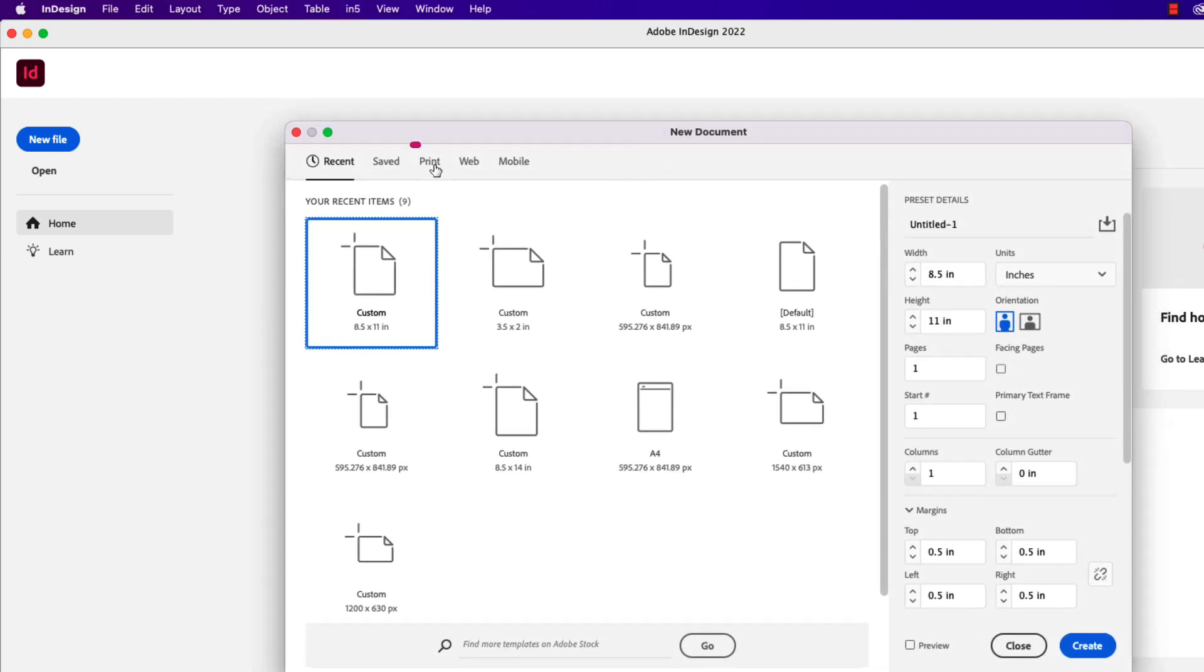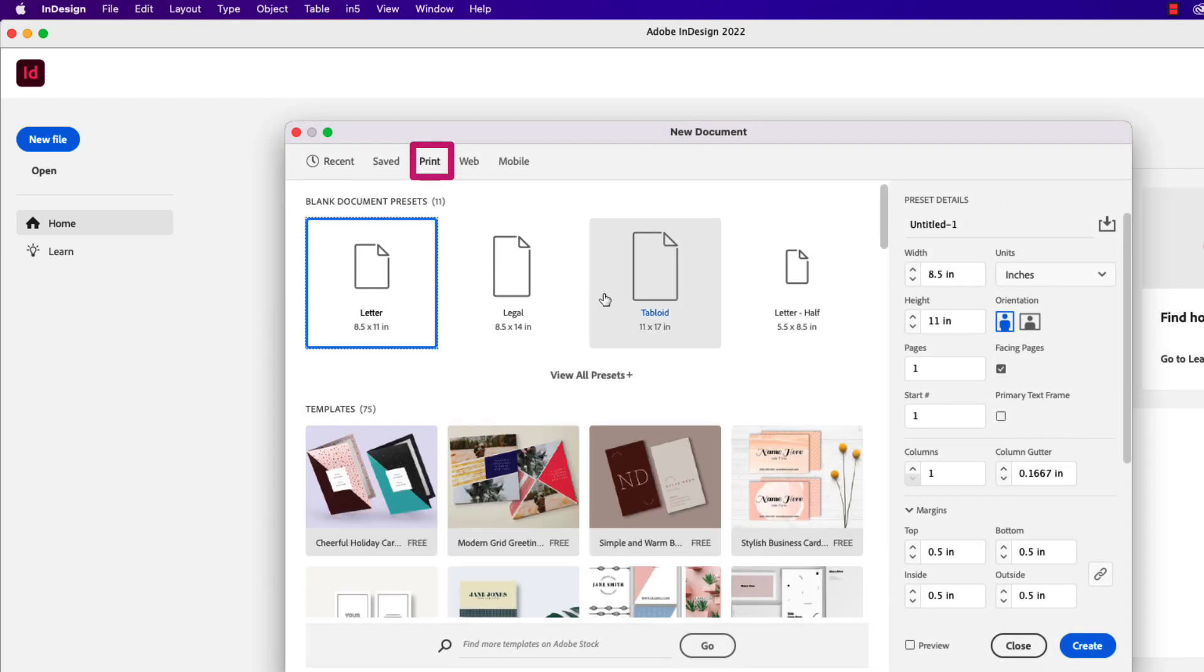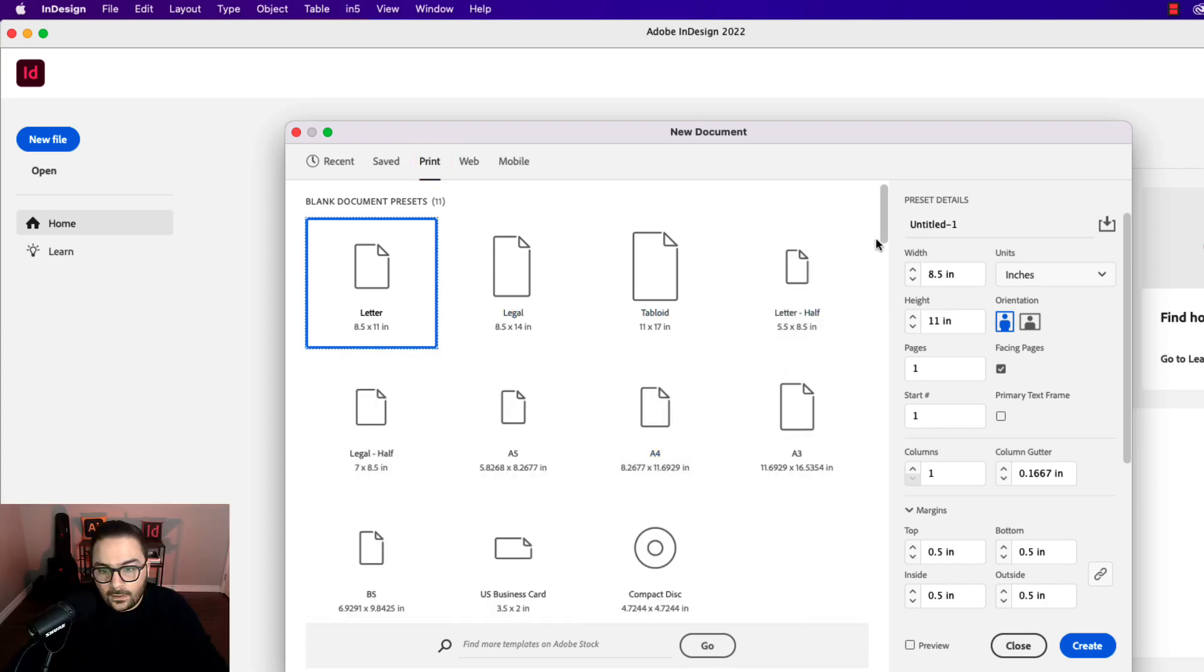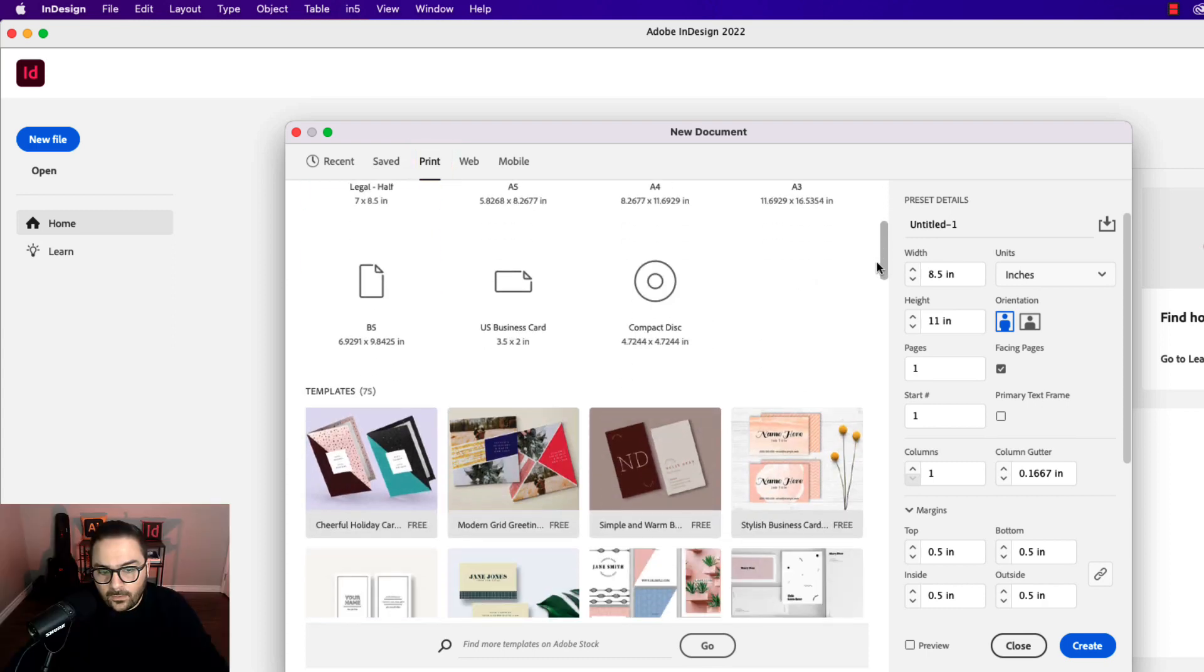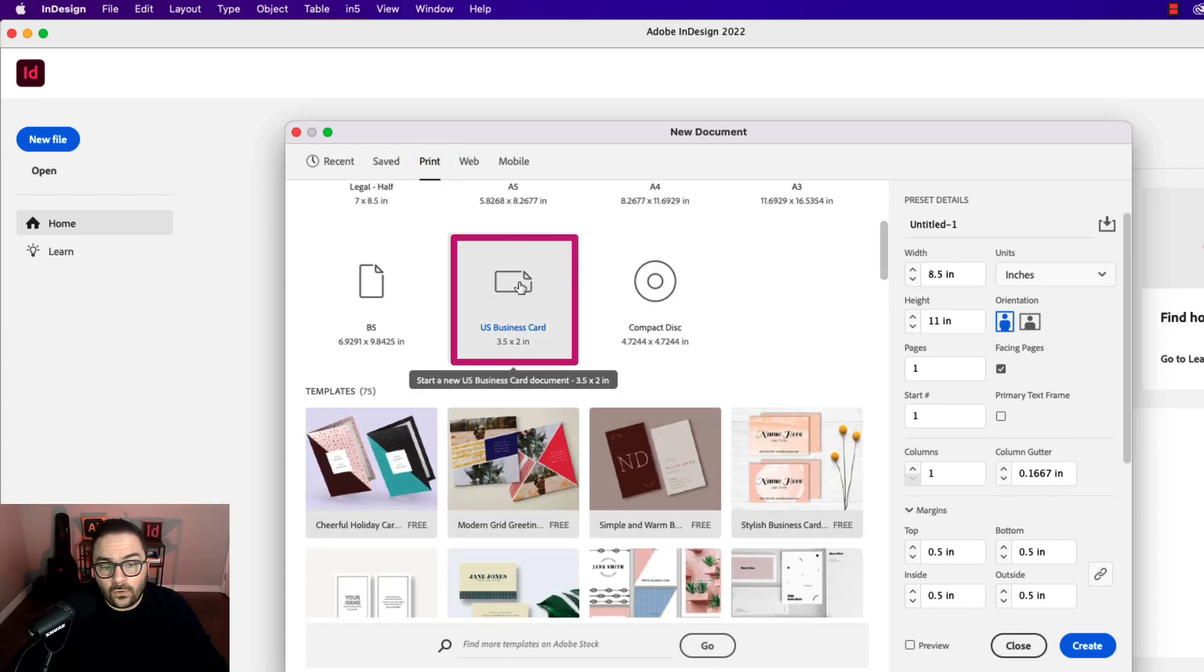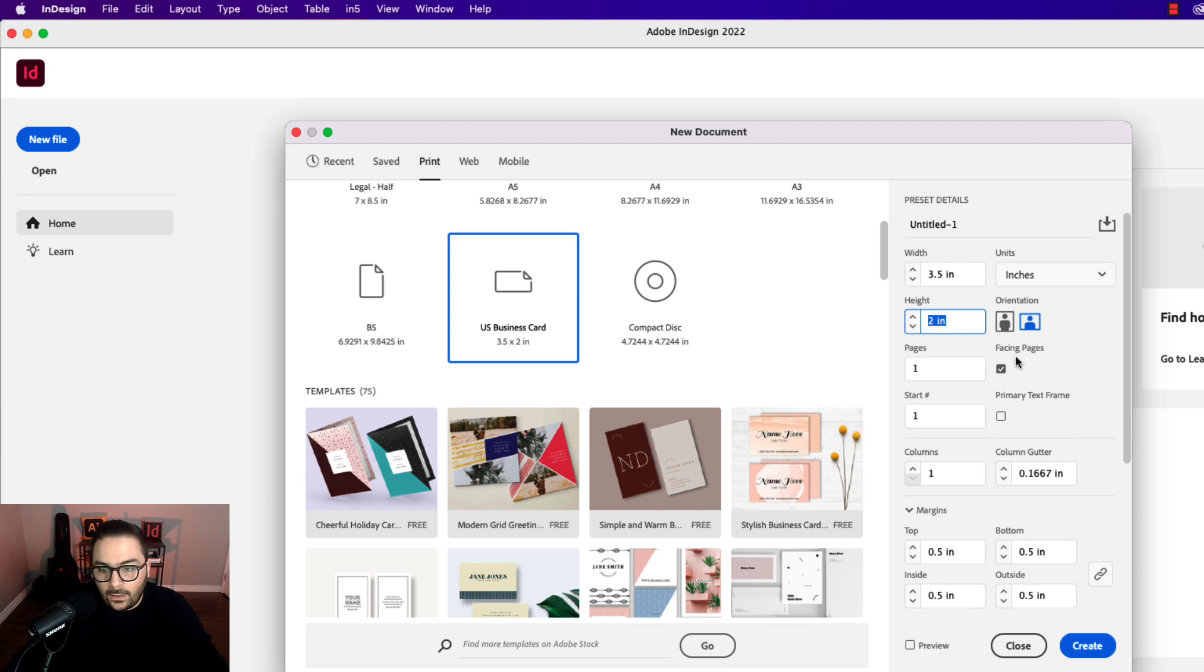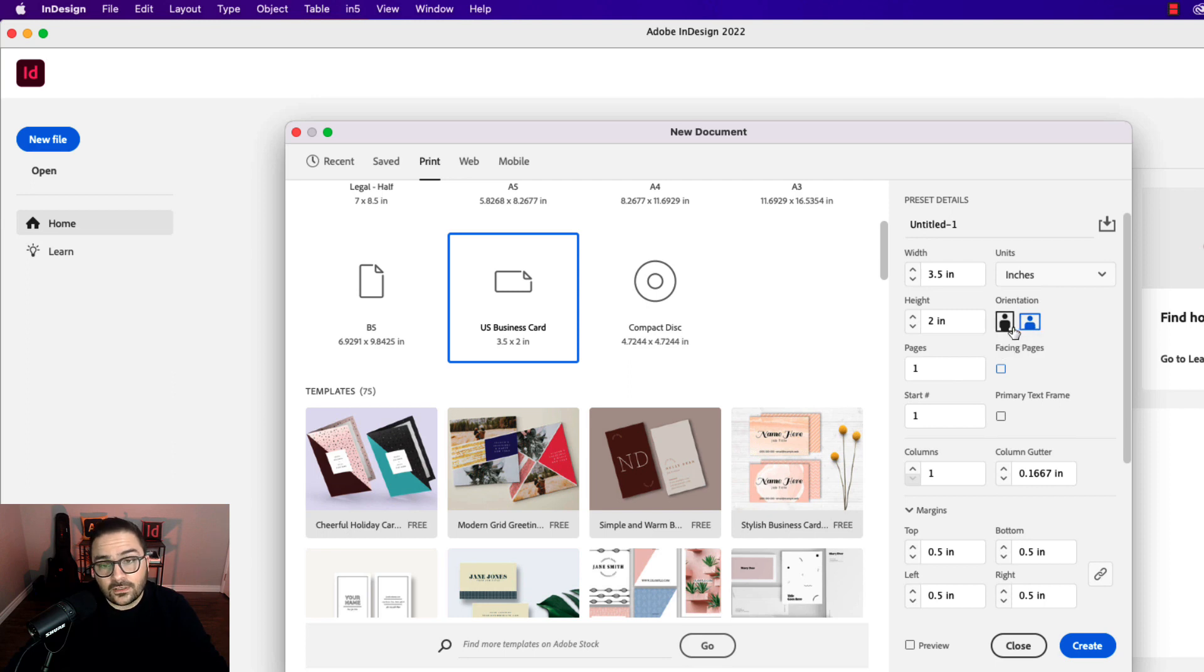Let's click the print tab, then choose view all presets. Scroll down to the bottom and you'll see there's a preset here for US business card. Go ahead and click that. That's three and a half inches wide and two inches deep.